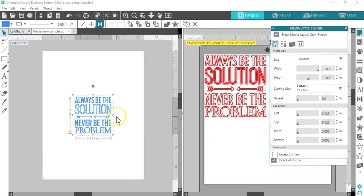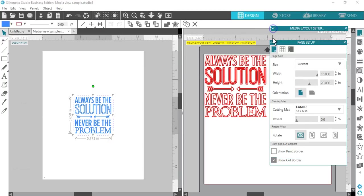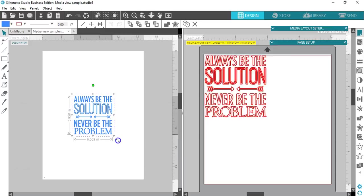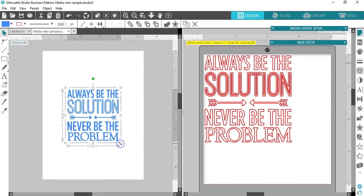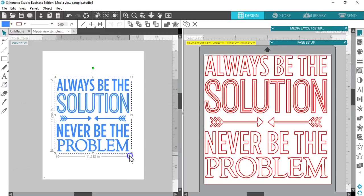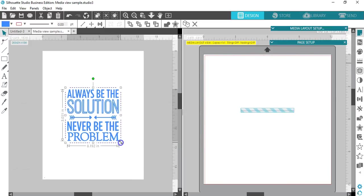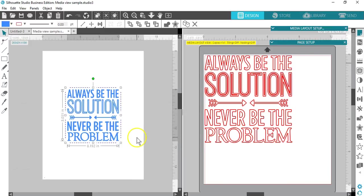Now I can even go back and resize the design larger in my Design view, because I can see how much room I've got on the Media Layout view side. The Media view side basically acts as a cut preview.